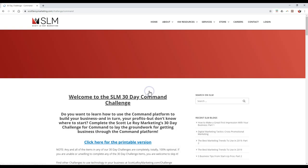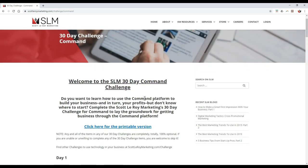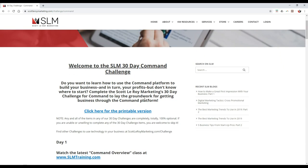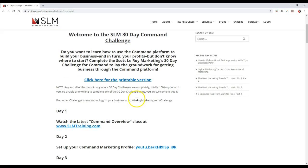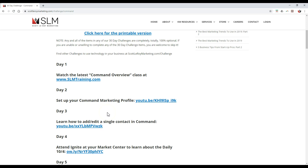Once we click on Command on here, we can actually see our 30-day Command challenge. This is completely optional — you don't have to do this by any means, just something to help you guys out. But this will give you step-by-step directions on how you can actually complete everything and utilize everything even further.